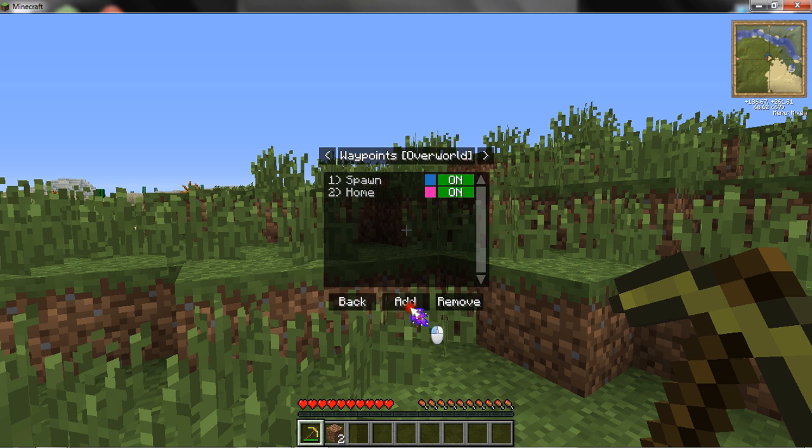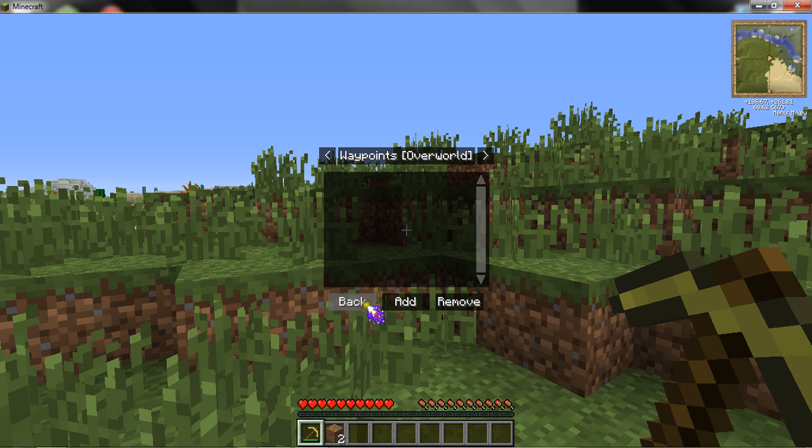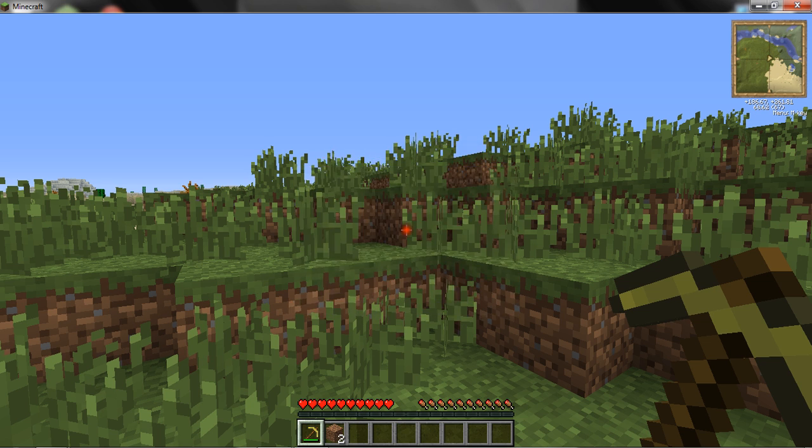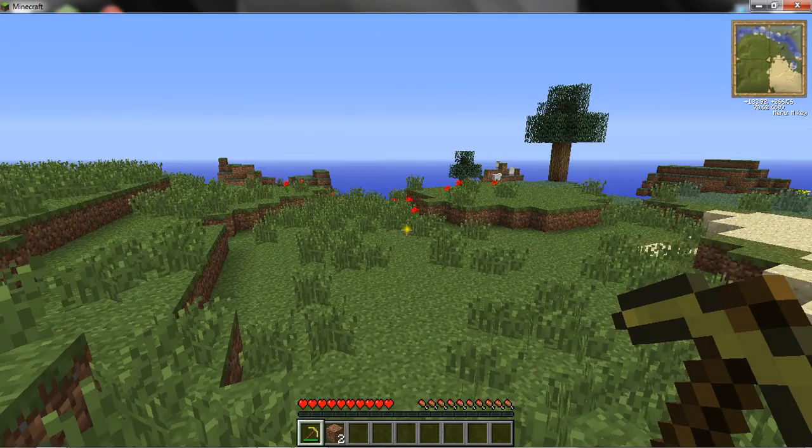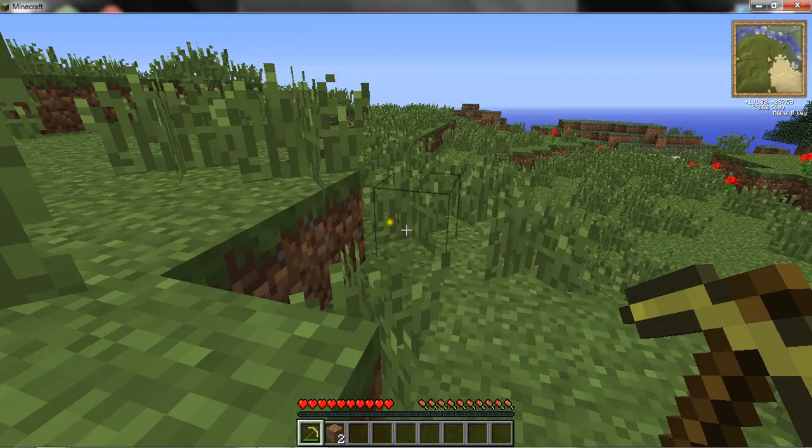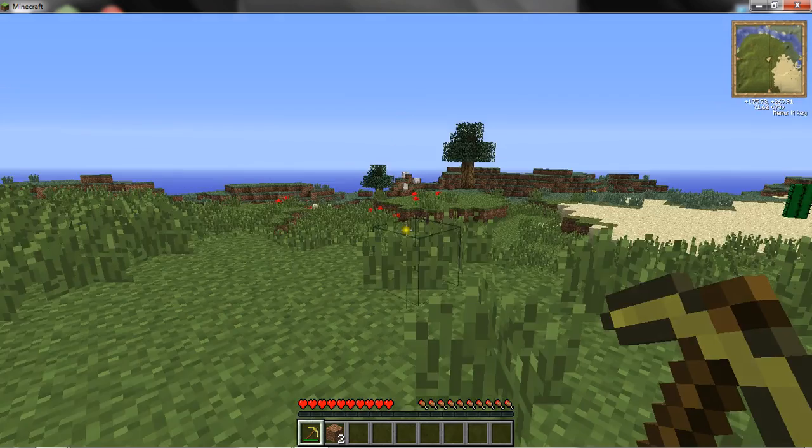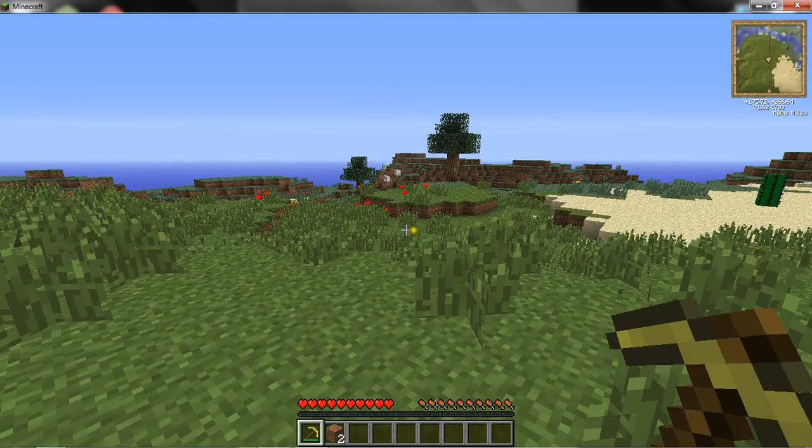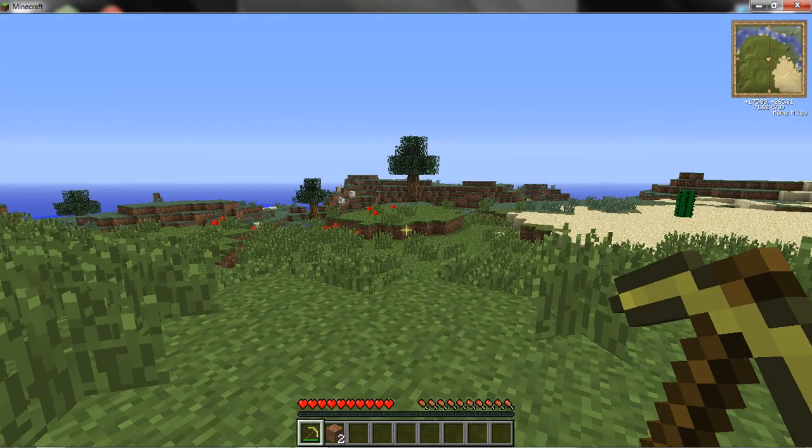If you don't want the waypoints, you can go to remove and delete them. Anyway, thanks for watching. This has been another Minecraft tutorial. See ya.